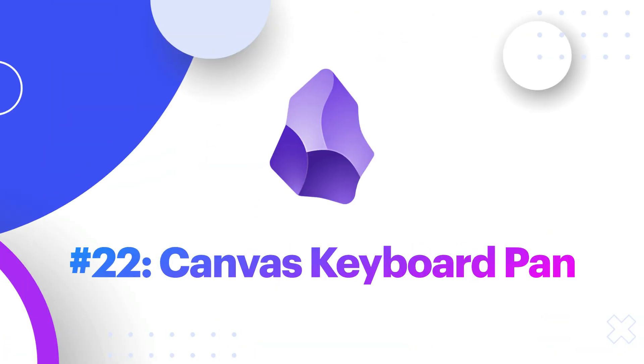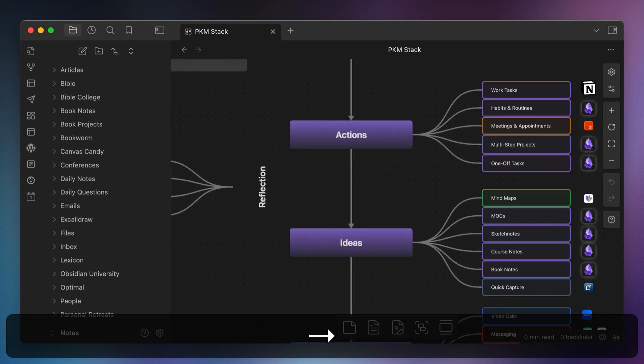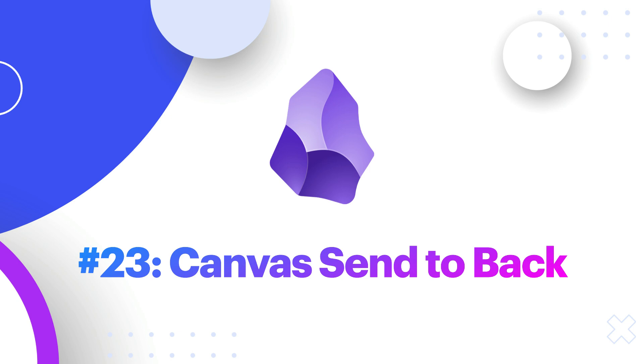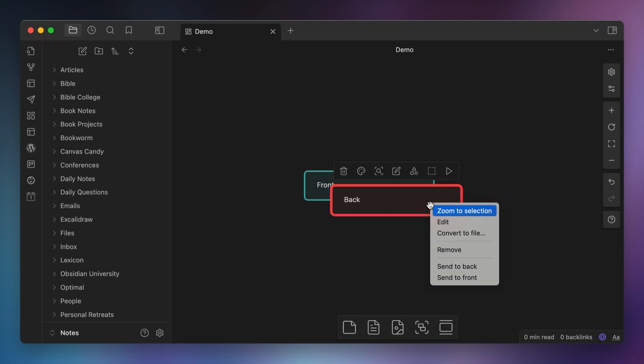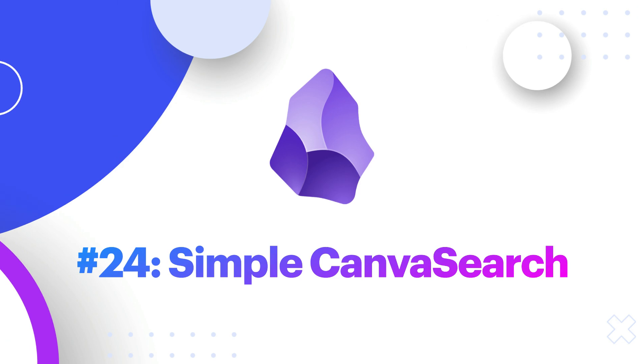Number twenty-two, Canvas Keyboard Pan. Some of my canvas files are pretty big, and navigating them can be a pain. So I use the Canvas Keyboard Pan plugin, which allows me to move around my canvas by using keyboard hotkeys instead of trying to use the mouse. Number twenty-three, Canvas Send to Back. When you have lots of things on your canvas, it can be difficult to lay things out in a proper order. So I use the Canvas Send to Back plugin, which gives you a contextual menu option to send a specific card forward or back on your Obsidian Canvas.